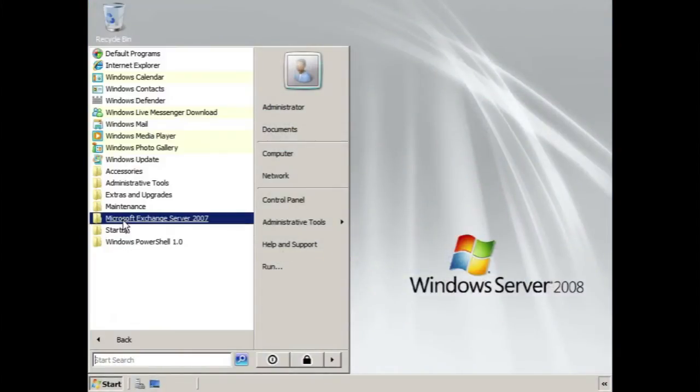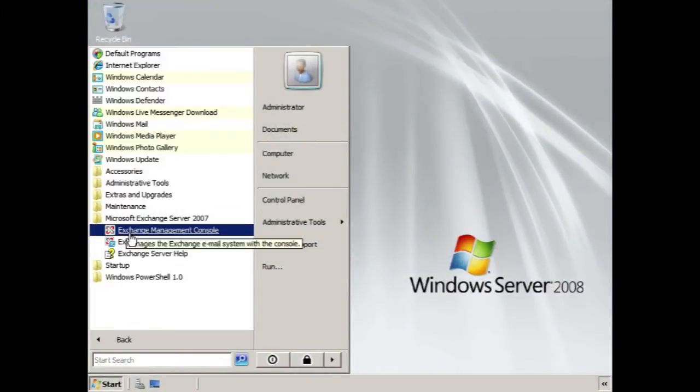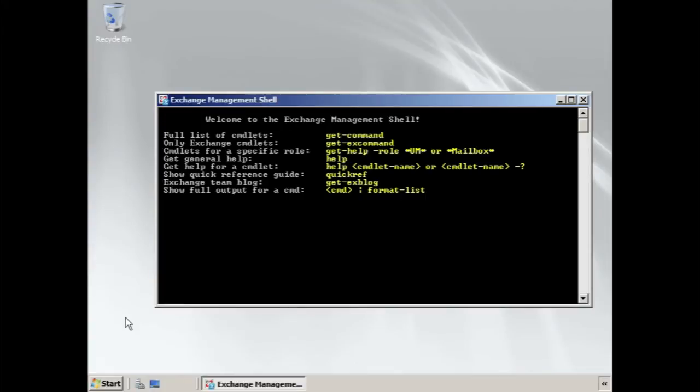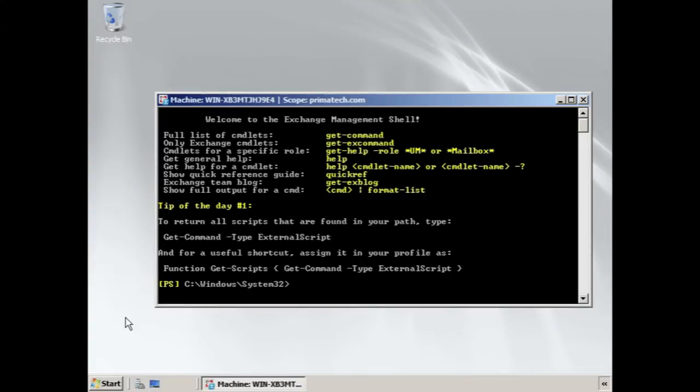When you open the Exchange Management Shell, you're presented with a welcome screen and some basic commands to help you get started. You're also shown a tip of the day.